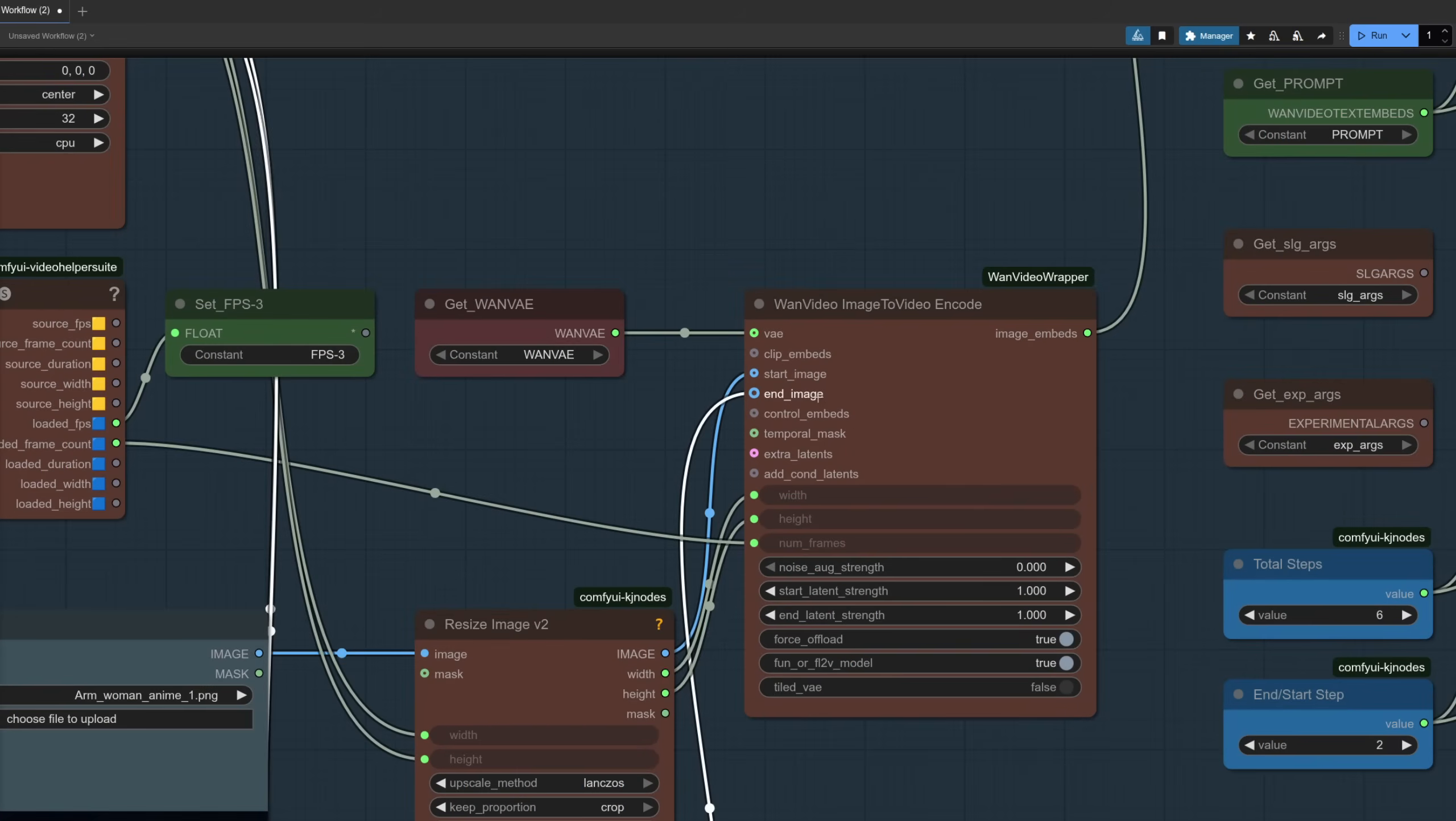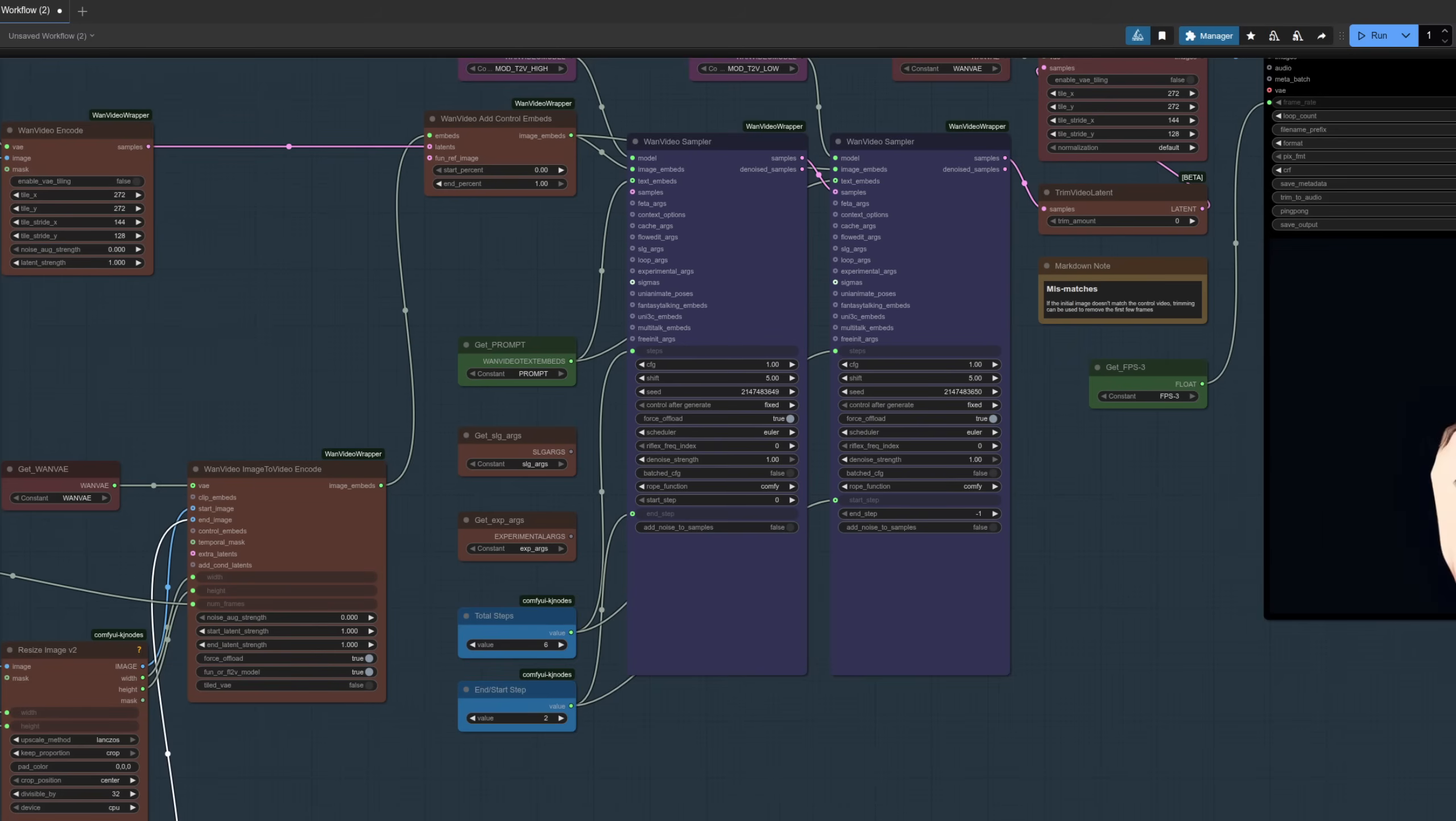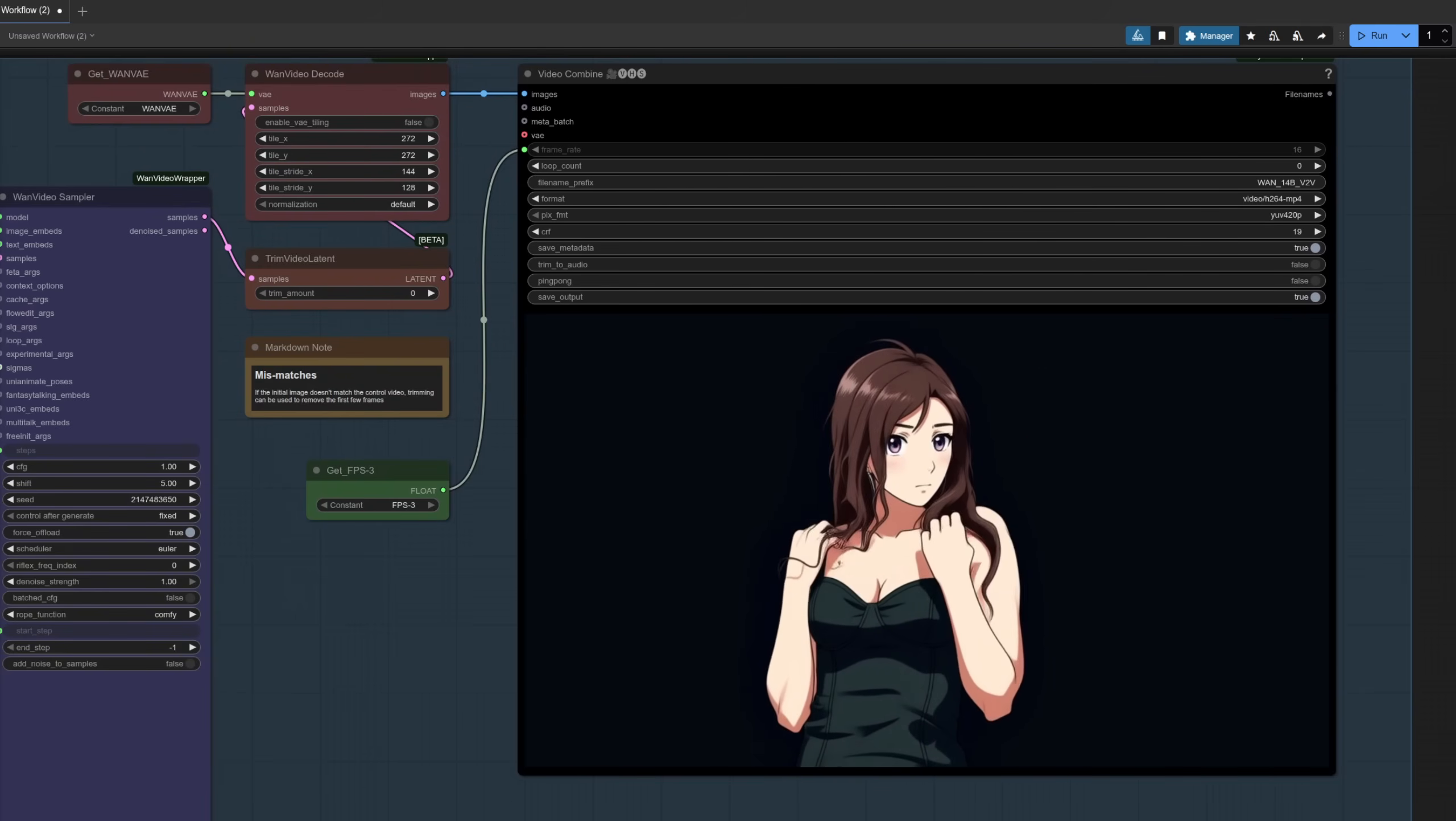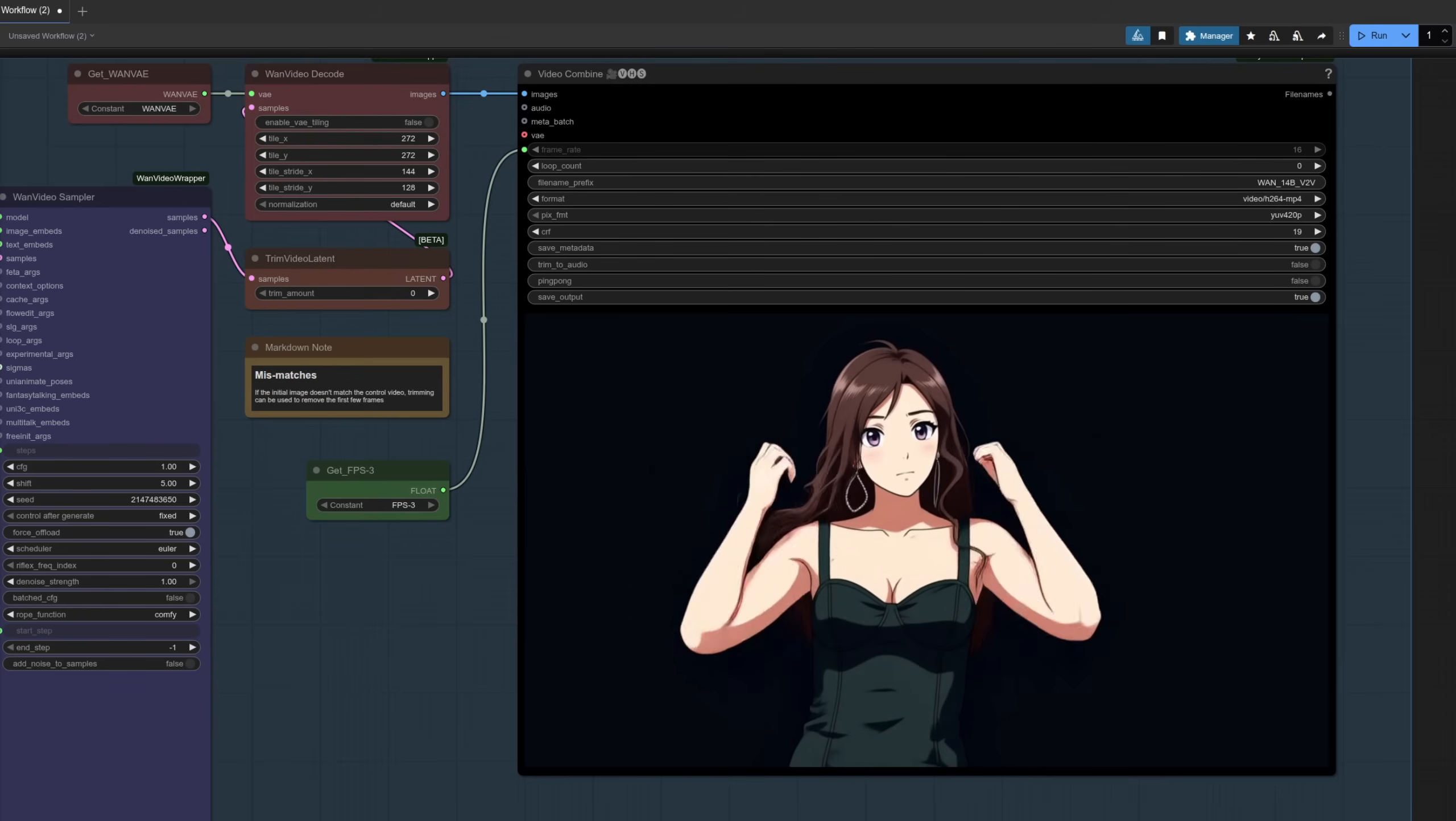Similar settings for the samplers, using two steps to start with, a total of six, and the shift value on both of those is set to five. The result in this case is pretty decent. There you go, so you've got that woman and we've essentially turned her into an anime version based on the start and end image.